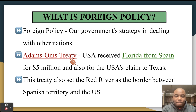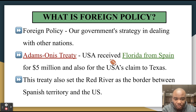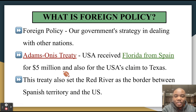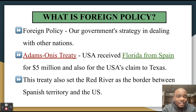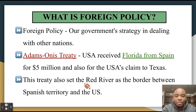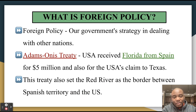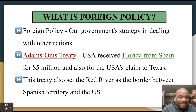The Adams-Onís Treaty is a treaty between the United States and Spain. The United States received Florida — the land that is now Florida — from Spain for $5 million and also in exchange for the USA's claim to Texas. So basically, we got Florida from Spain and gave over most of the land that is now Texas to Spain, which became Spanish territory. This treaty also set the Red River as the border between Spanish territory and the U.S. — the Red River is now the border between Oklahoma and Texas.